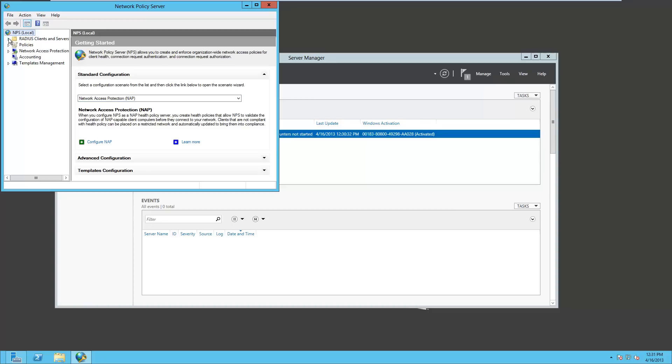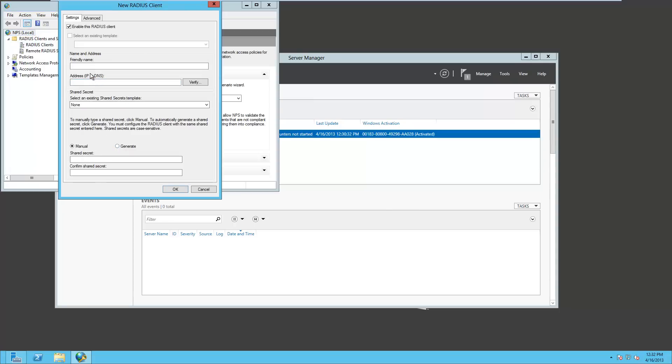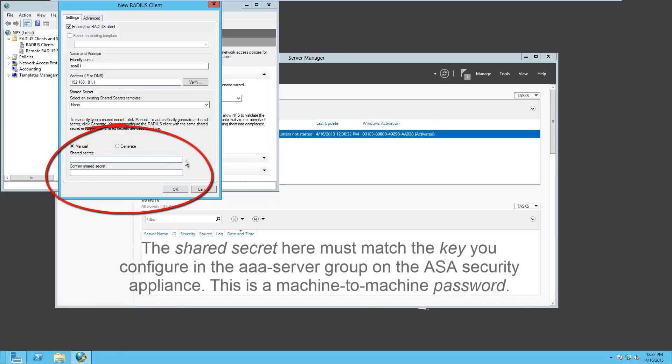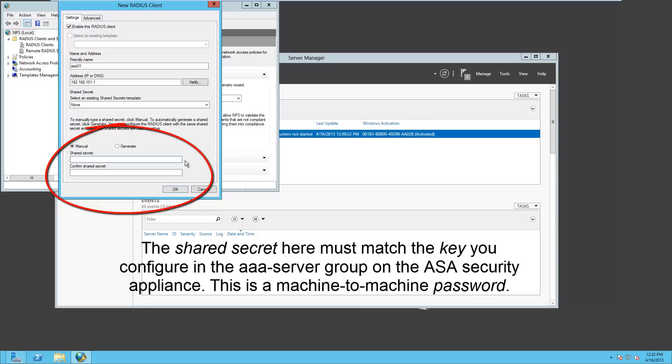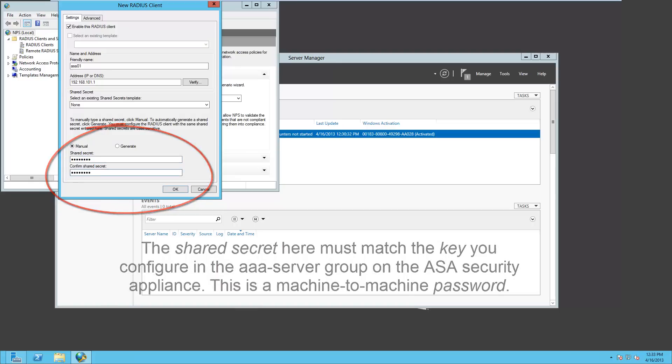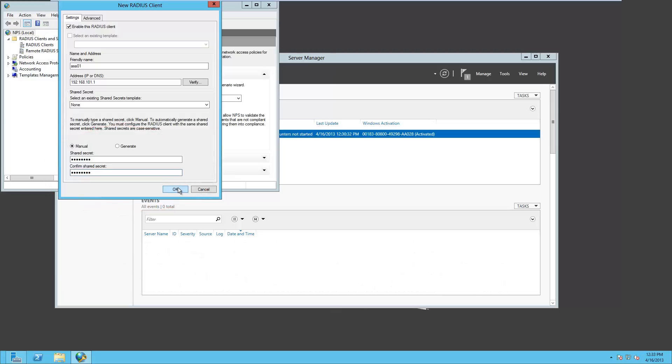And we're going to expand RADIUS Clients and Servers. We'll right-click on RADIUS Clients, choose New, and we're going to add a new RADIUS Client. So we'll start by giving it a friendly name, and I'm just going to give it the same name that it's known by in the rest of the network, so that'll be ASA 01. Put in its IP address of 192.168.101.1. We're going to come down and enter the Shared Secret. This has to match the password that you configure on the ASA. This is a machine-to-machine. This has nothing to do with the end-users. This is the ASA authenticating itself against Active Directory. So this has to match whatever you configured on the ASA, or whatever you're going to configure on the ASA, depending on the order. And we'll click OK.